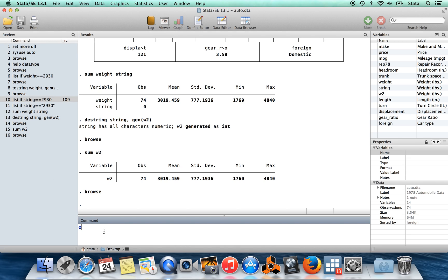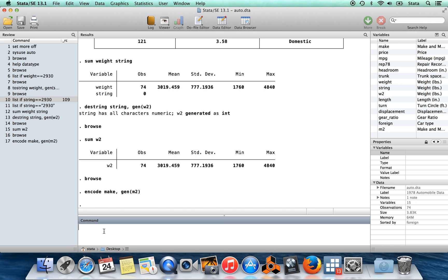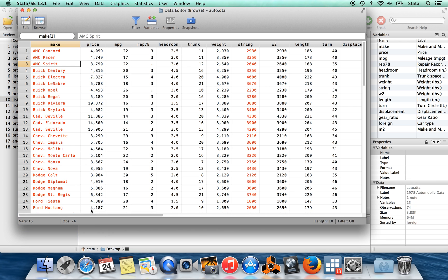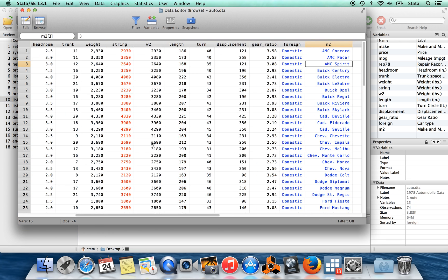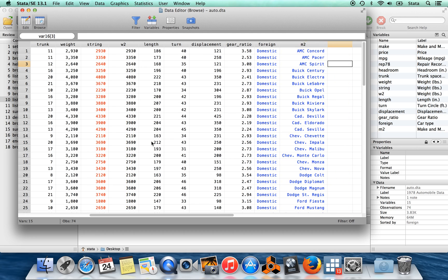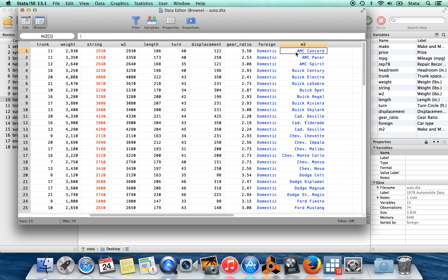I can do that using the command encode. So I'll encode make and I'll generate a new variable called m2 for make 2. Now when we go back in the browse window here, all the way on the far right-hand side, now I have this variable. It looks like it's still written out in letters in here, but blue means it's just a numeric variable which has a label on it.